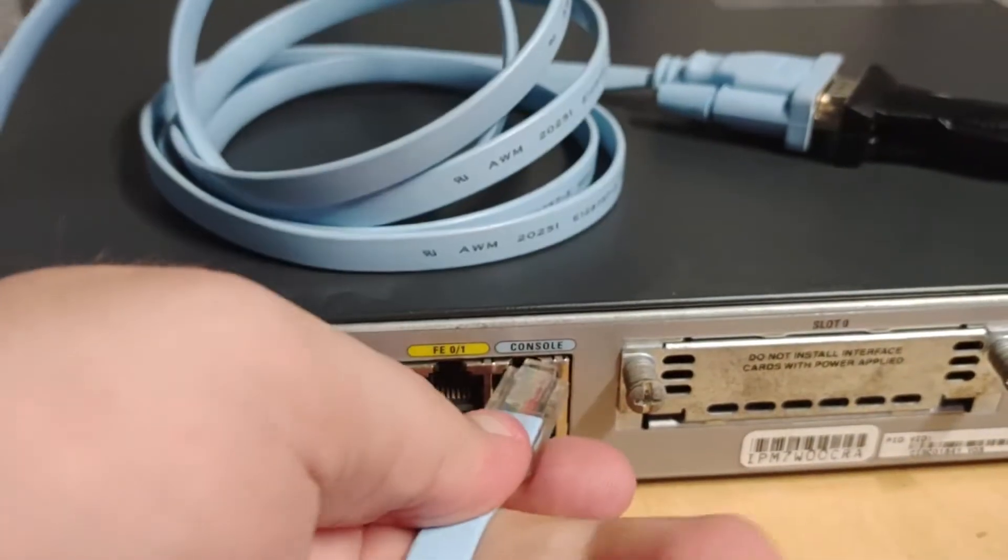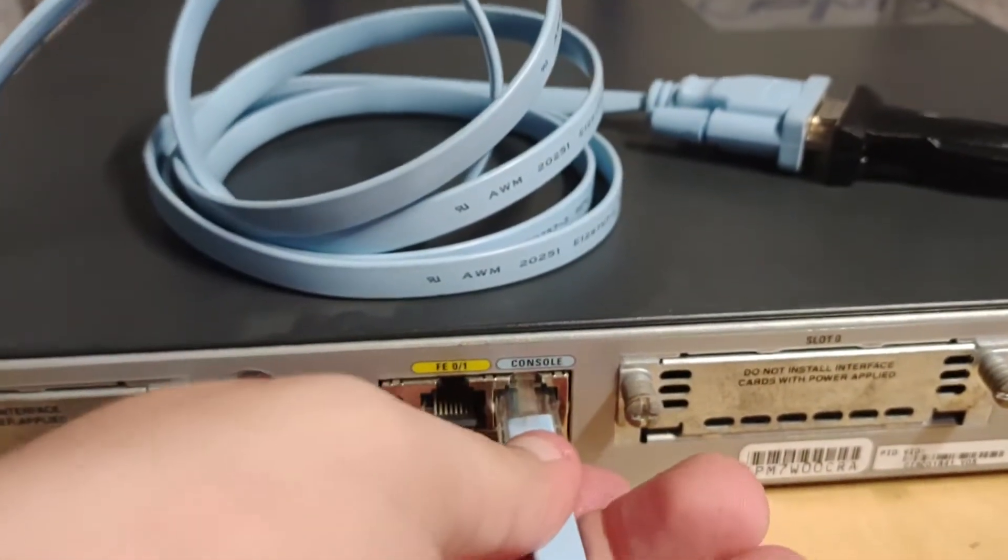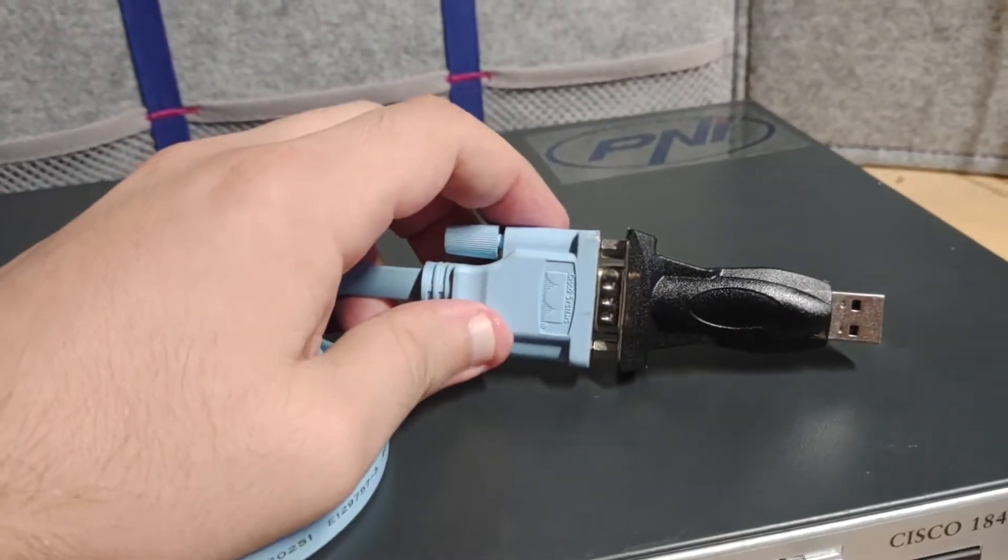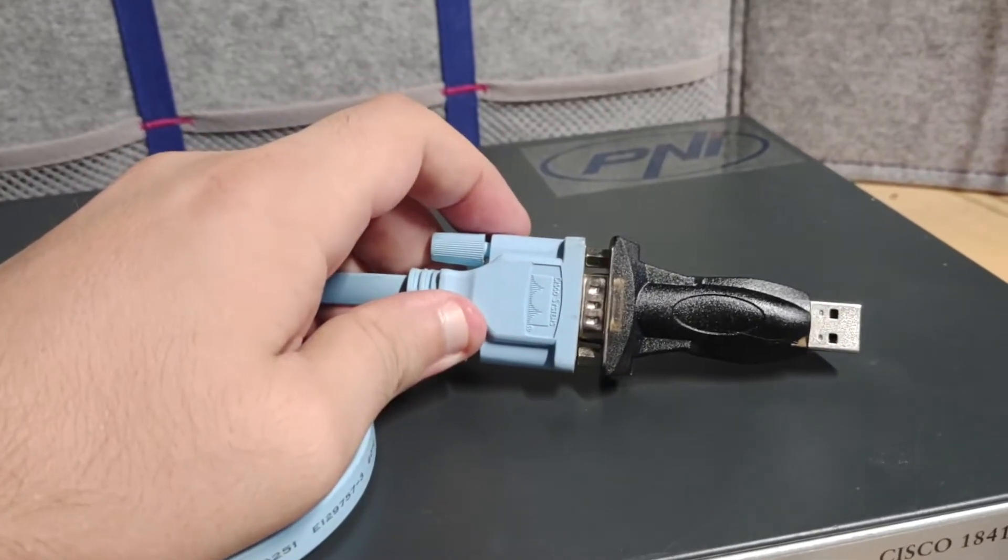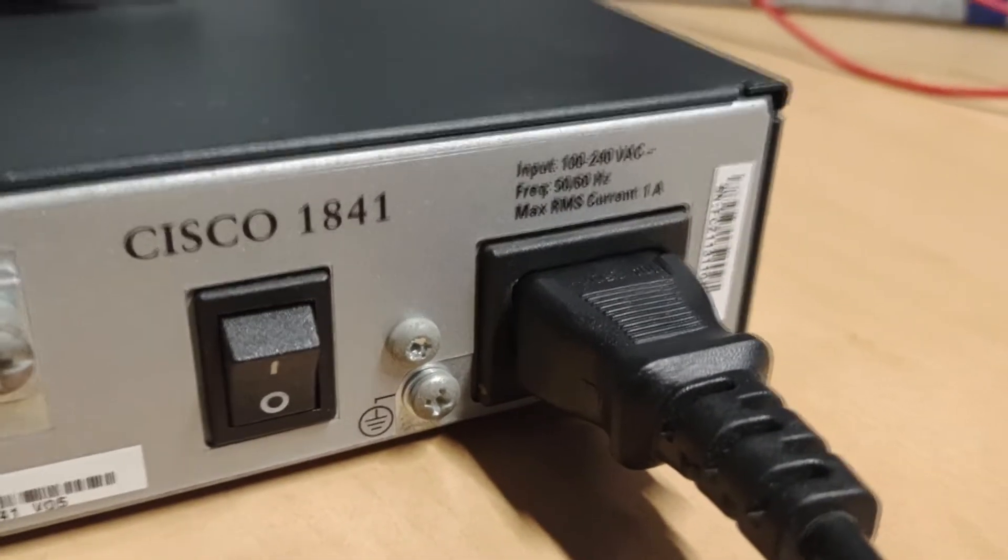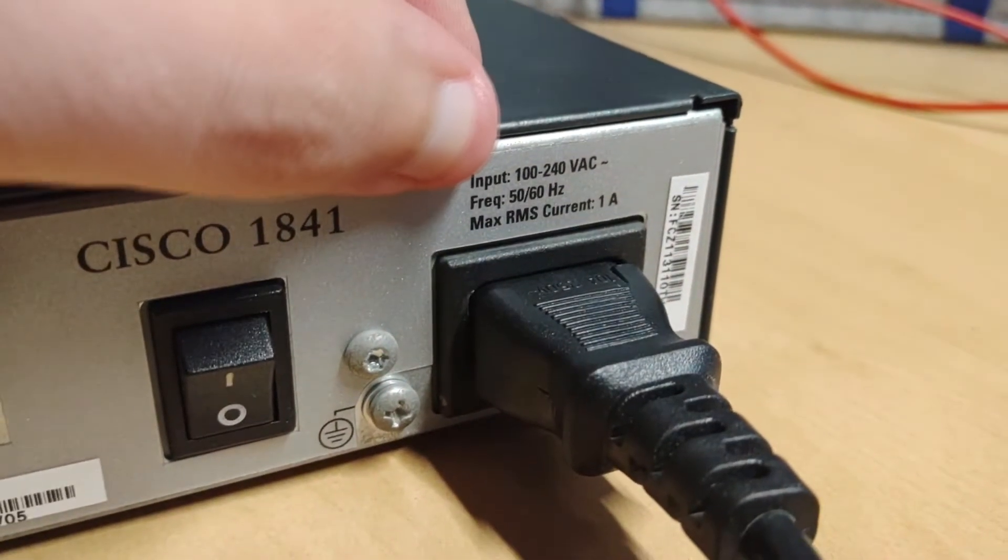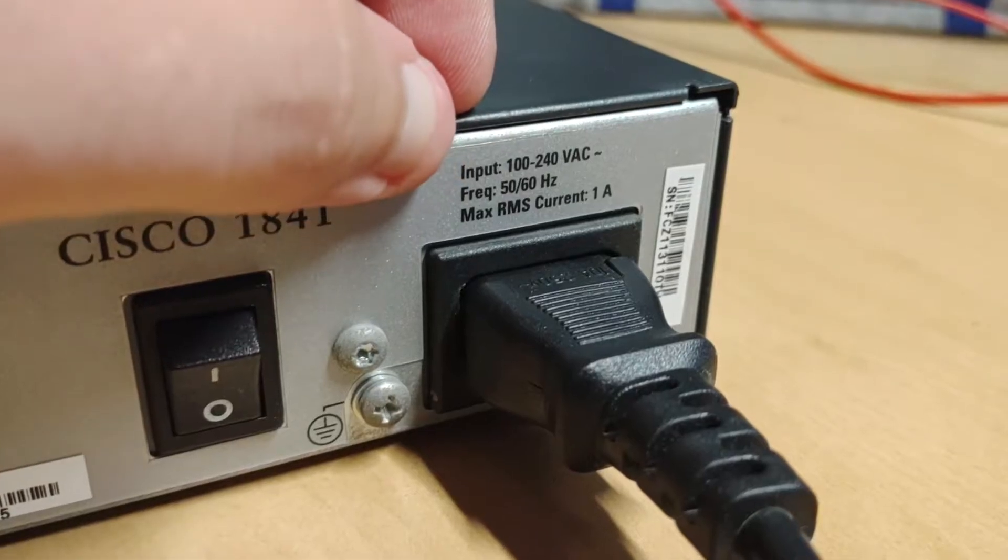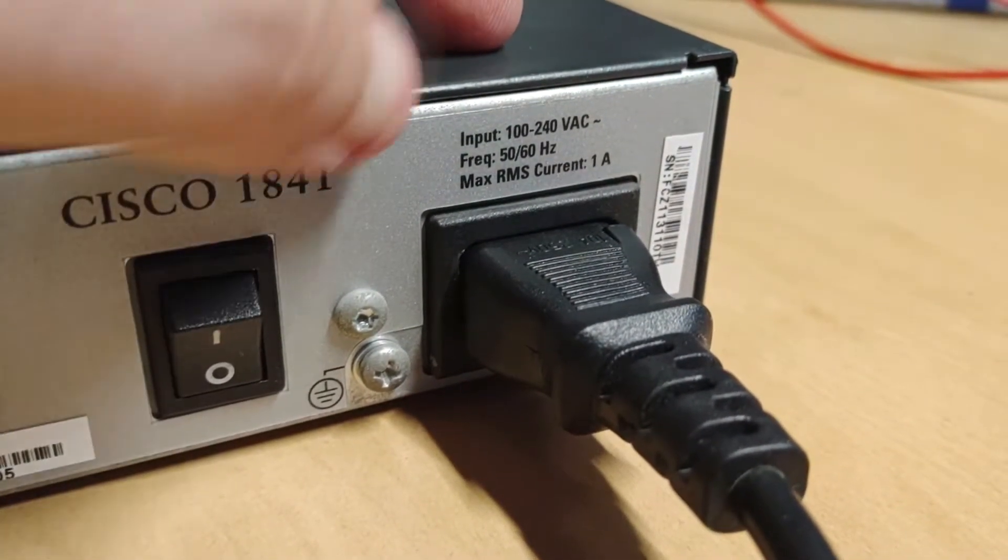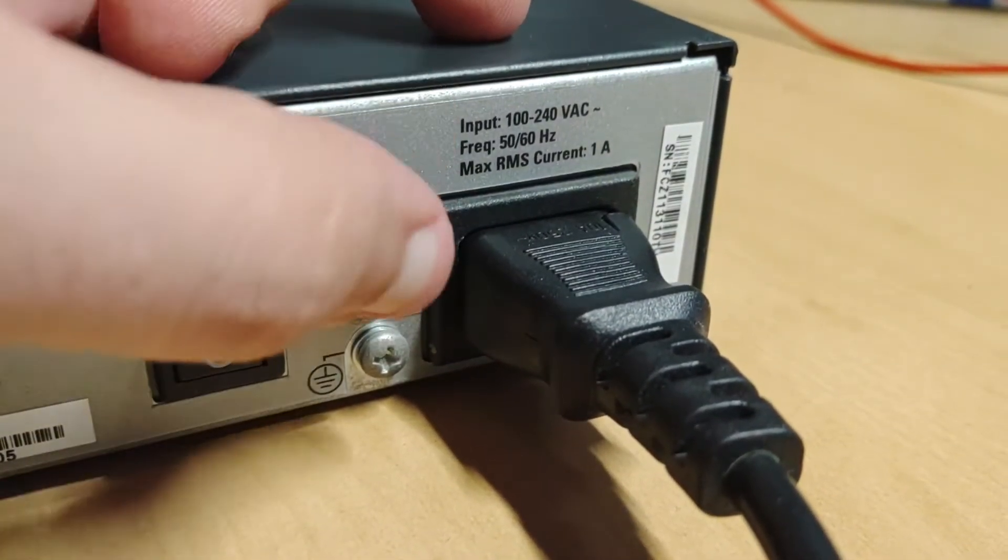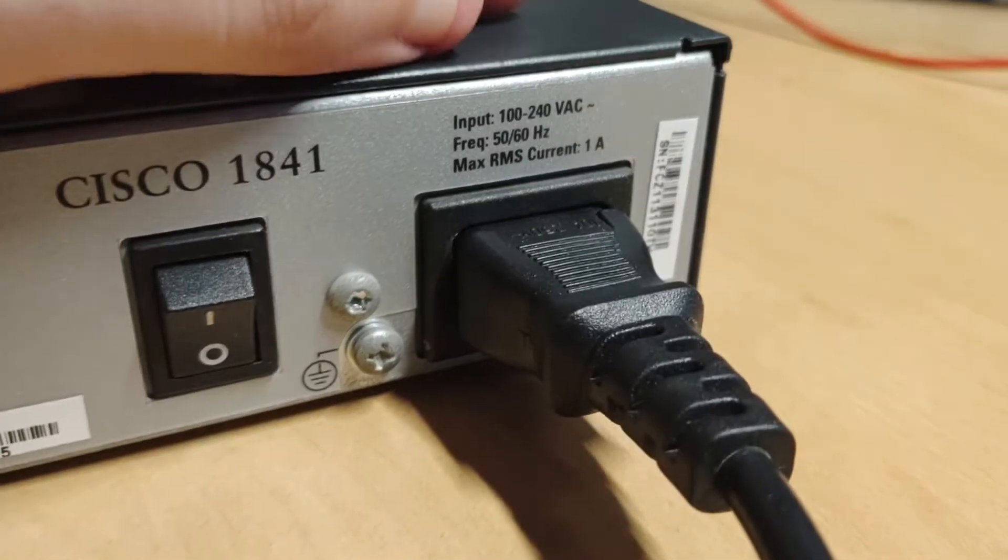You will need to connect your rollover cable to this console port, and then using the serial to USB adapter, you will need to connect it to your computer. Also, before powering on your device, firstly check the voltage it takes. Here on mine it says 100 to 240 volts AC. Here within the EU we use 230 volts AC, so it will be fine.